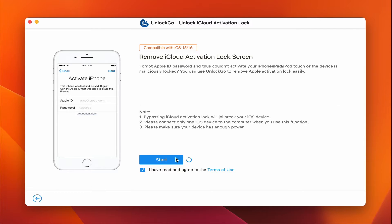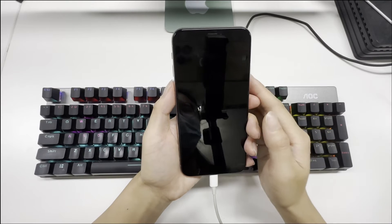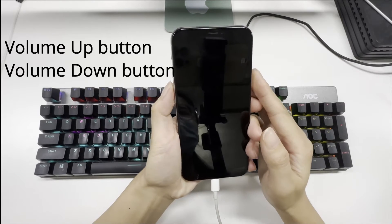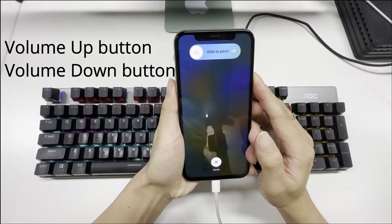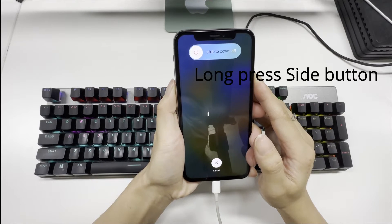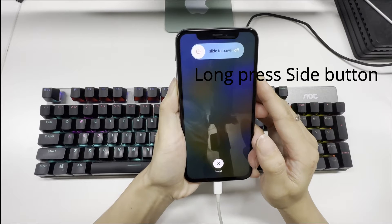In order to unlock your iOS device, we need to put it in DFU mode. First, quickly press and release volume up button, then press and release volume down button. Second, long press the side button until the screen goes black.